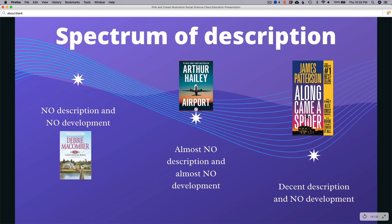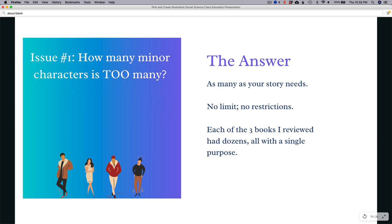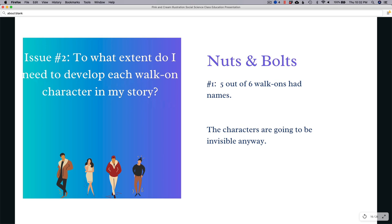To answer the question of how many minor characters is too many — in my personal opinion, based on what I saw, it's as many as your story needs. I don't think there's a limit or restriction. Each of the books I reviewed had dozens of walk-on characters and they all had a single purpose. Include as many walk-on characters as your heart desires, subject to the next answers about development.